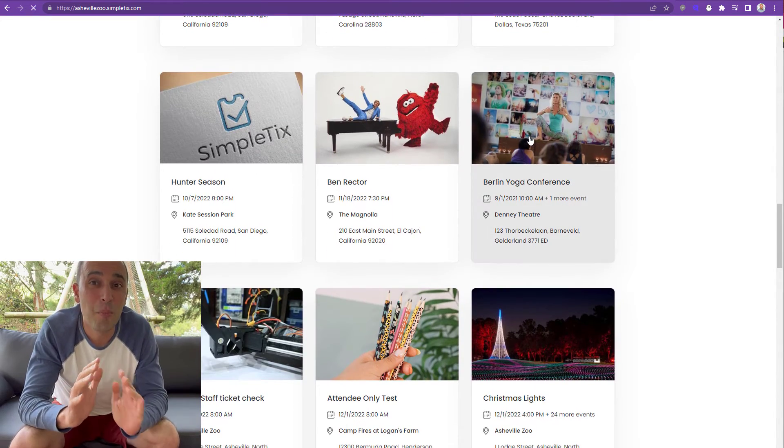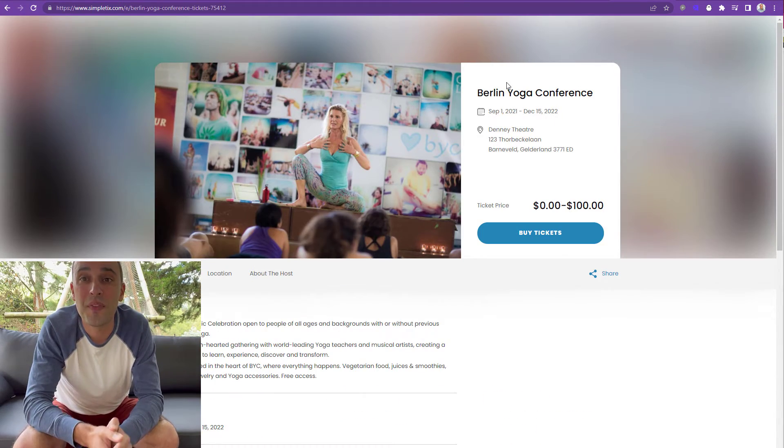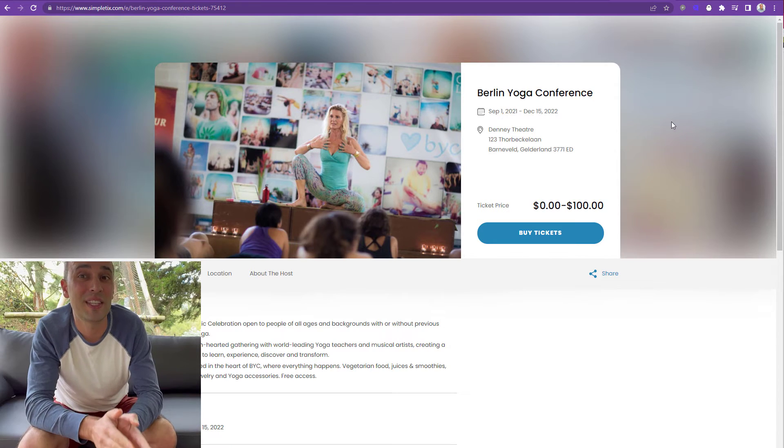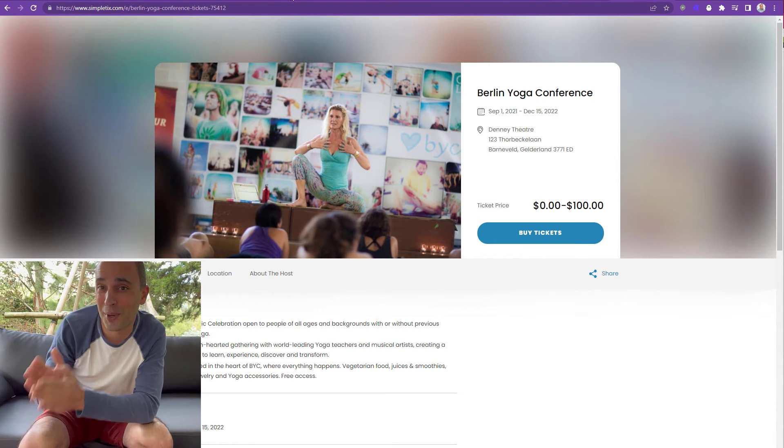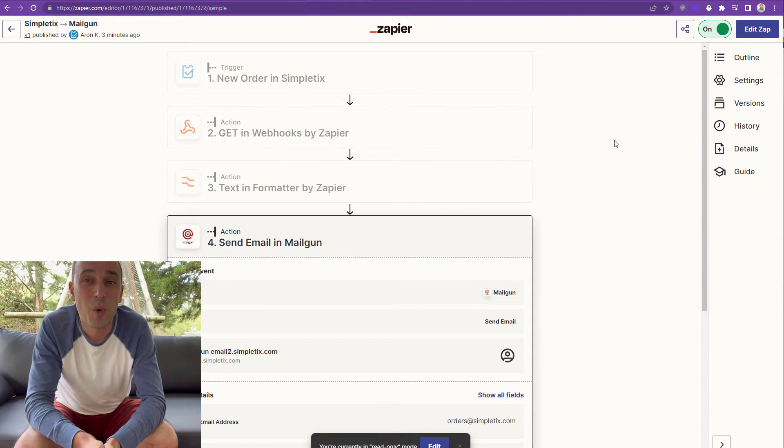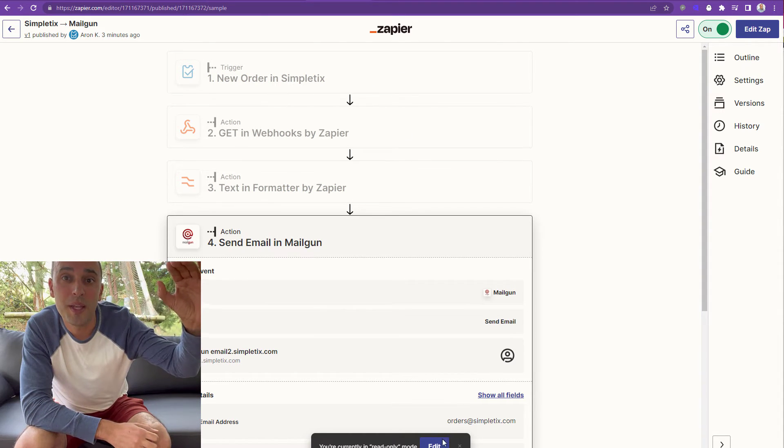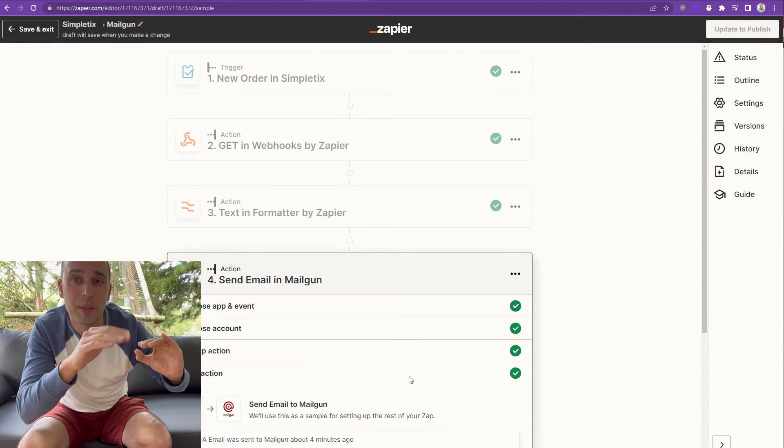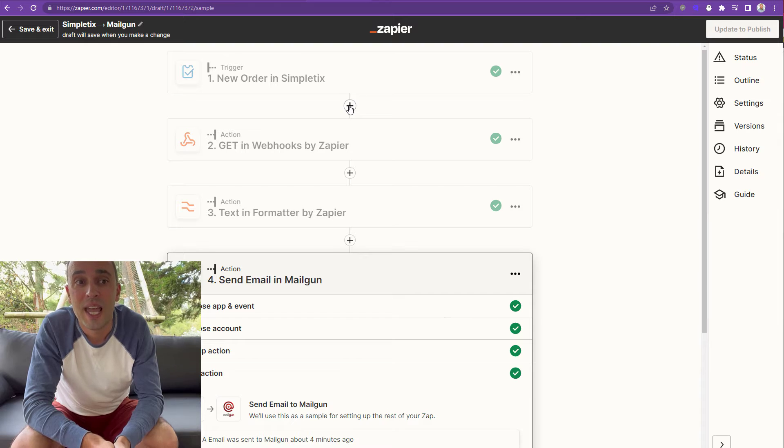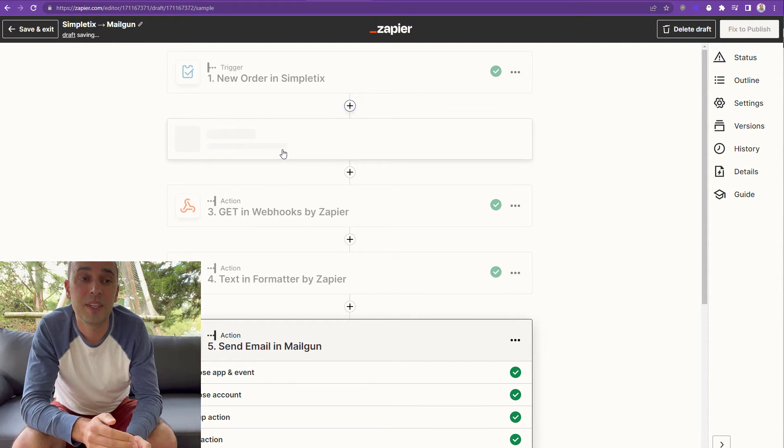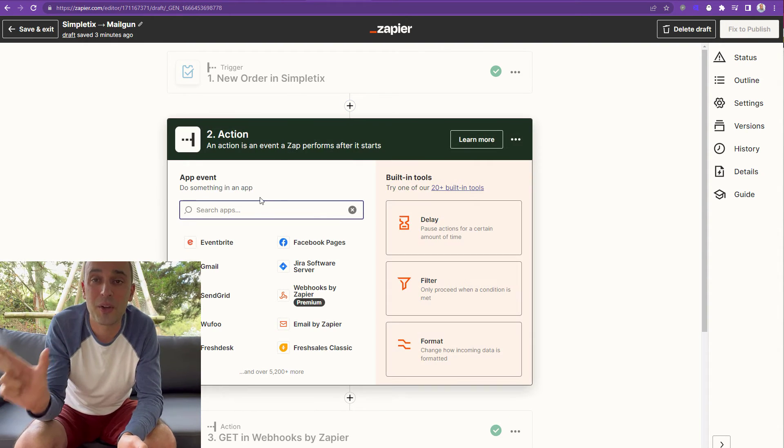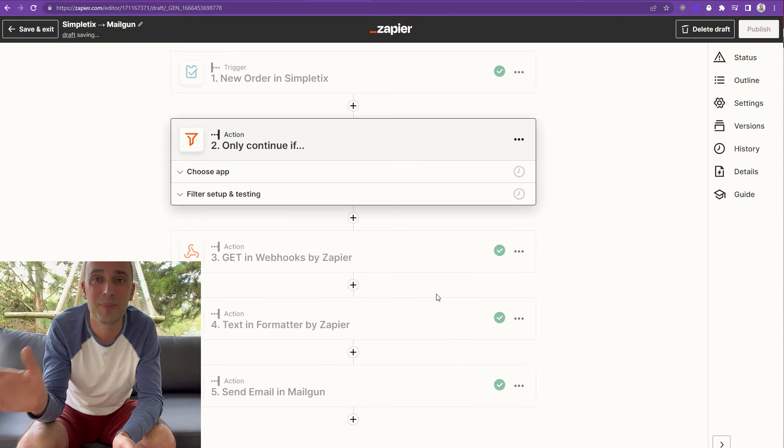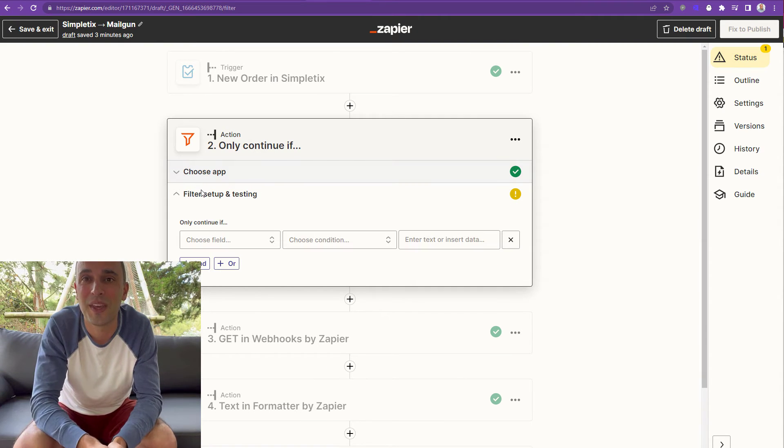But let's say you have multiple events and you only want this custom email to go out if it's this one particular event called the Berlin Yoga Conference. So what we're going to do is add a filter. We're going to do it between step one and step two. We're going to put it right in there. It's called a filter. And it's only going to continue if this order contains this Berlin Yoga Conference. If it doesn't contain it, it'll escape. It won't continue with it. But if it does contain Berlin Yoga Conference, we'll continue with the rest of the steps here.